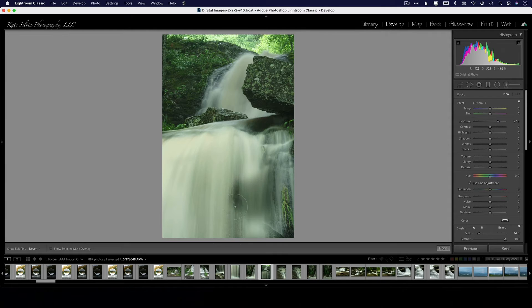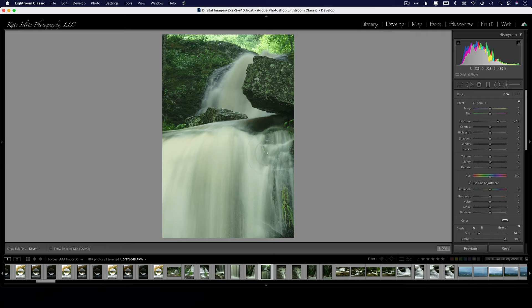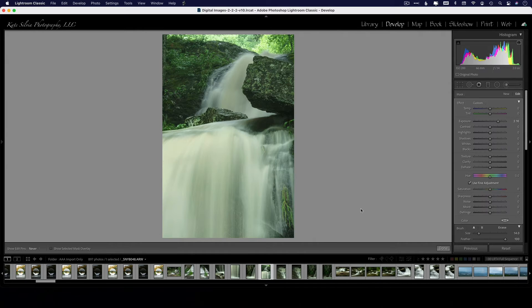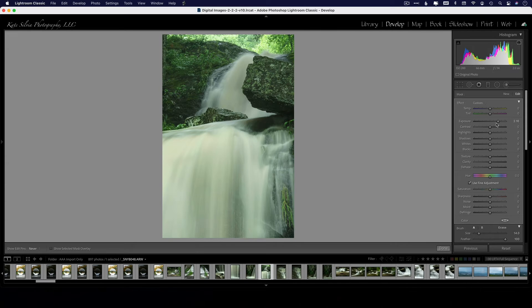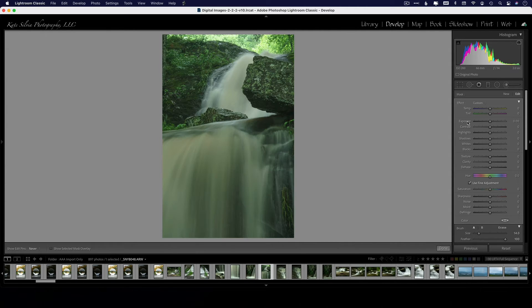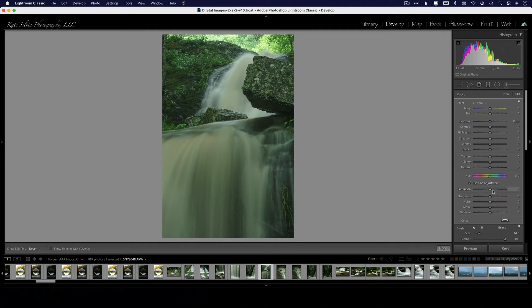I'm going to deal with the upper waterfall separately. Right now I just want to concentrate on this foreground one. So I'm going to bring my exposure back down to normal here and what I want to do is concentrate on the saturation. So I'm going to take the saturation and just crank it almost all the way down.